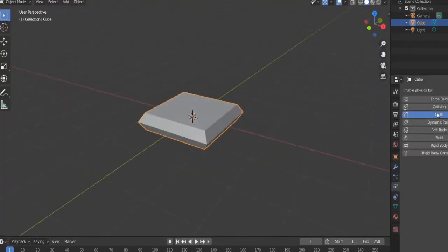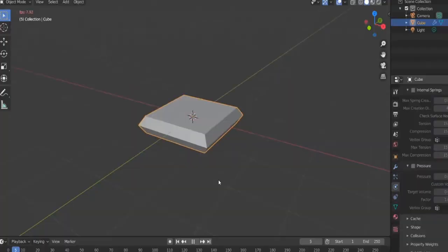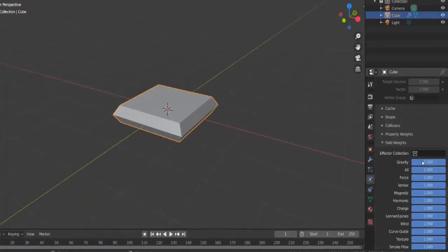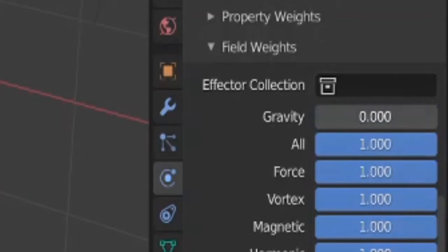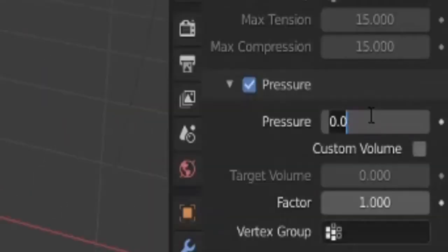Go to the physics tab and add cloth. Play the animation. Under field weights, disable gravity. Scroll up and check pressure. Set the pressure to eight.